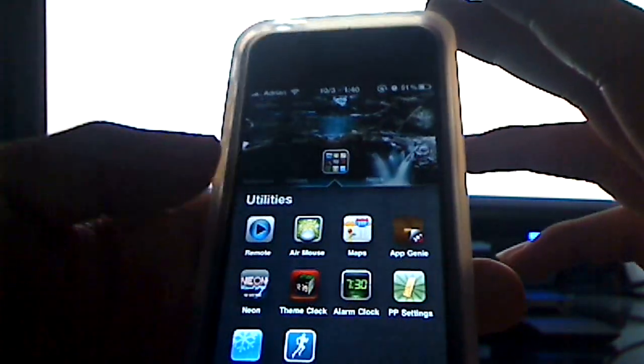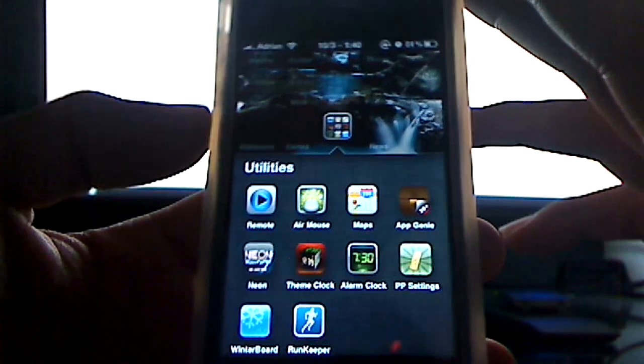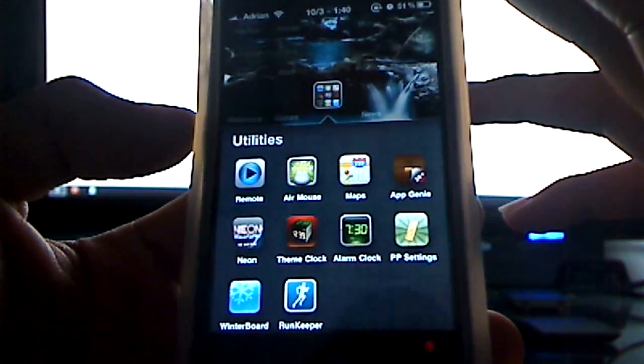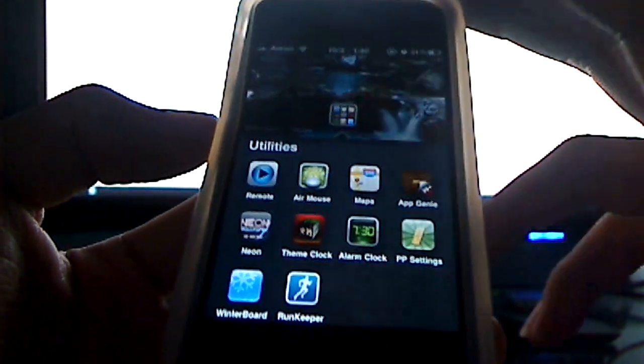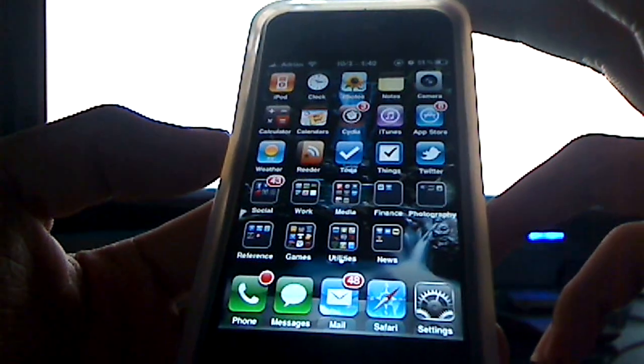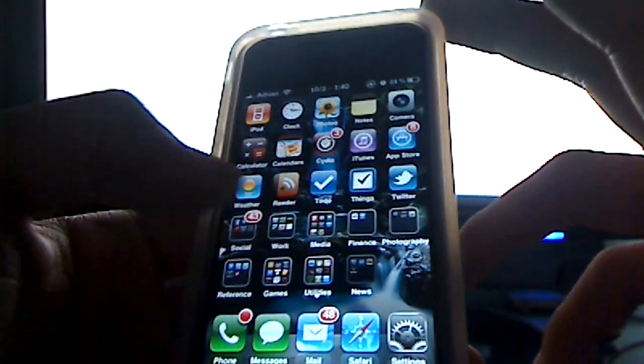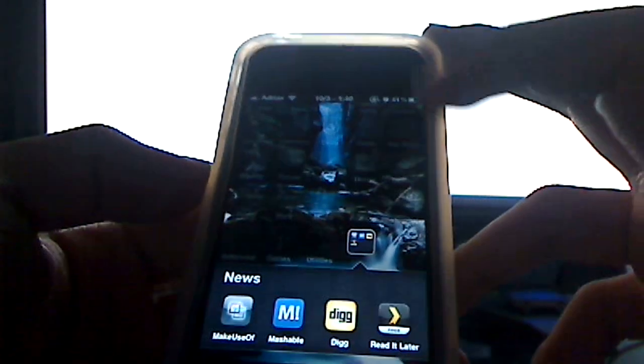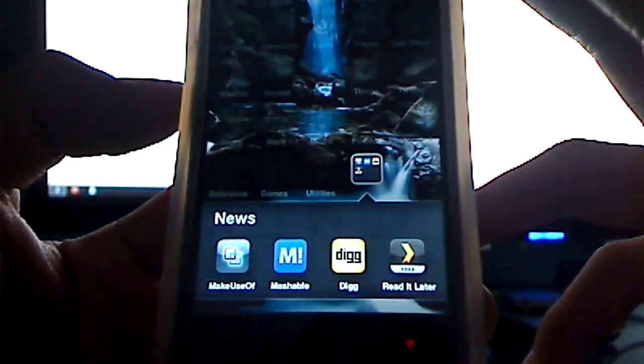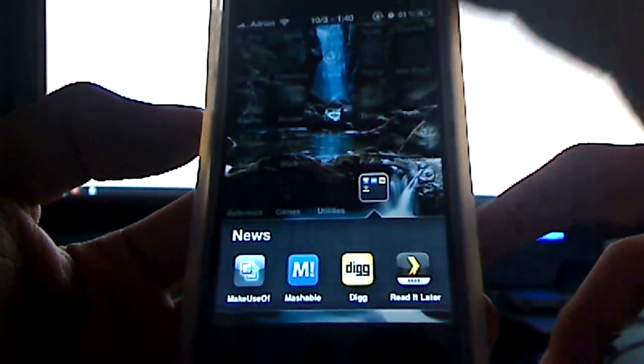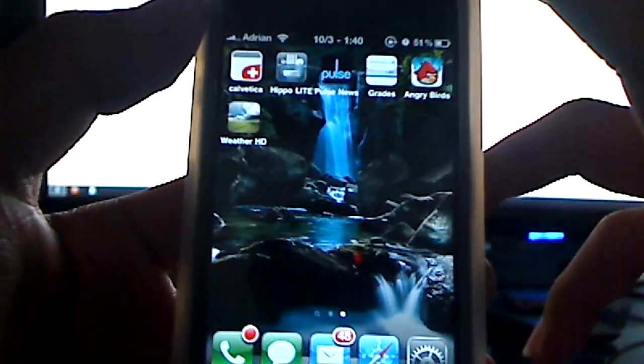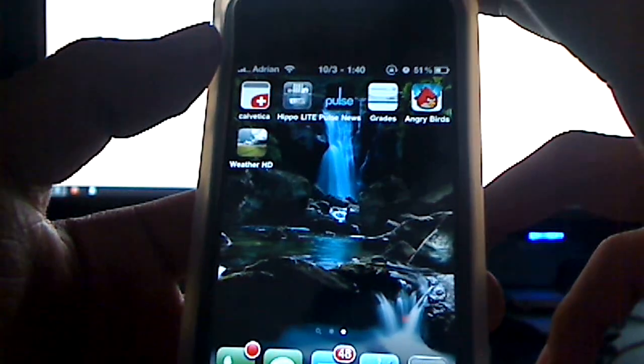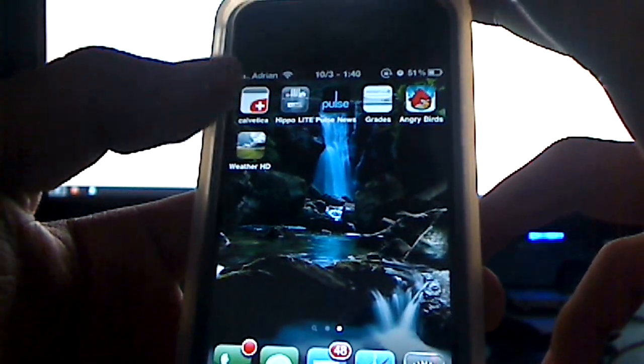And that was about it. And Run Keeper, which I don't have a sports section, so I just keep Run Keeper in there because I use it for, it's like a GPS running tracking utility. News are just some news apps I have. Make use of Mashable, Dig, and read it later. All free apps, I believe. Here are just some apps I've recently downloaded that I've just been messing around with.